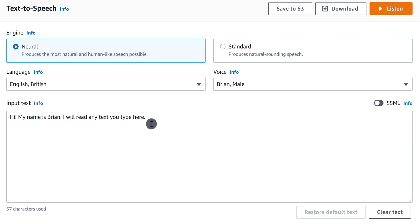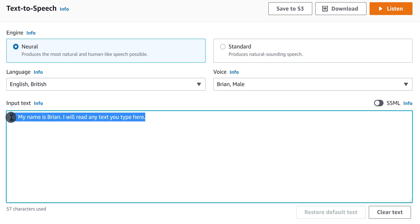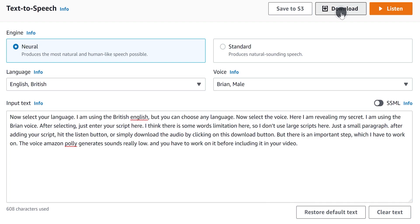After selecting, just enter your script here. I think there is some words limitation here, so I don't use large scripts, just a small paragraph. After adding your script, hit the listen button or simply download the audio by clicking on this download button.